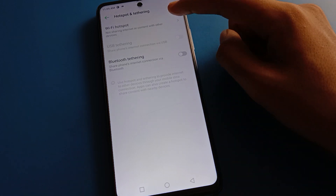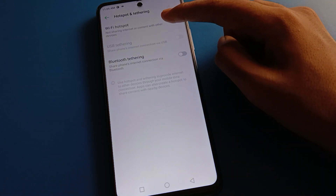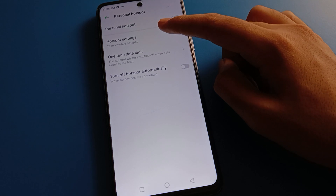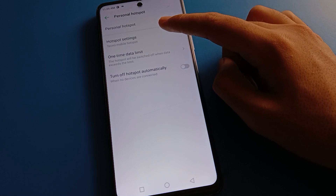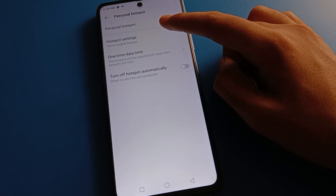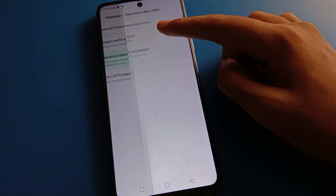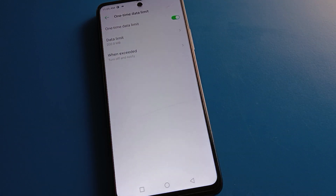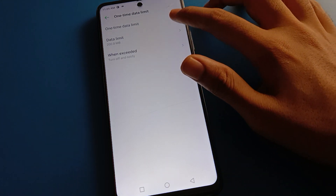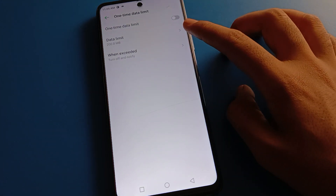After turning on the Wi-Fi hotspot setting, click here to use your hotspot setting. Then click on the second or third option for data limit setting. After opening data limit setting, you can turn your mobile data limit on or off.